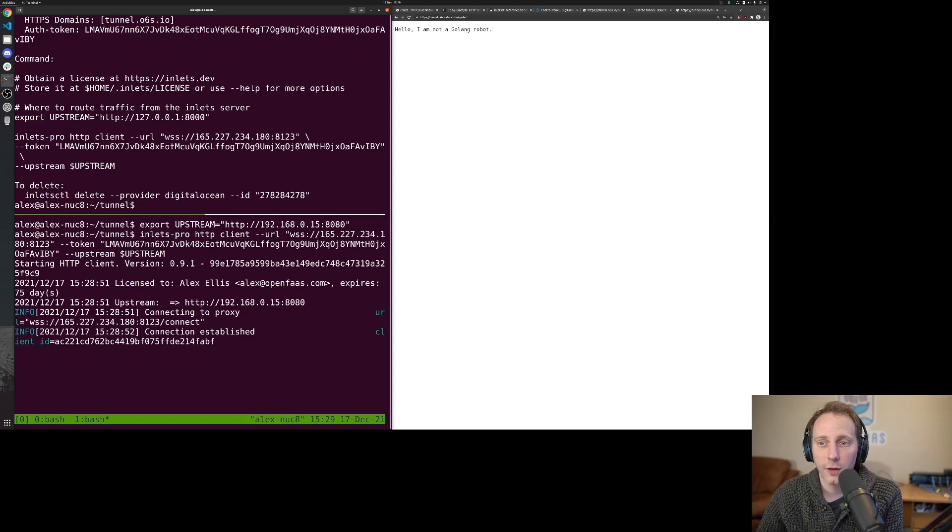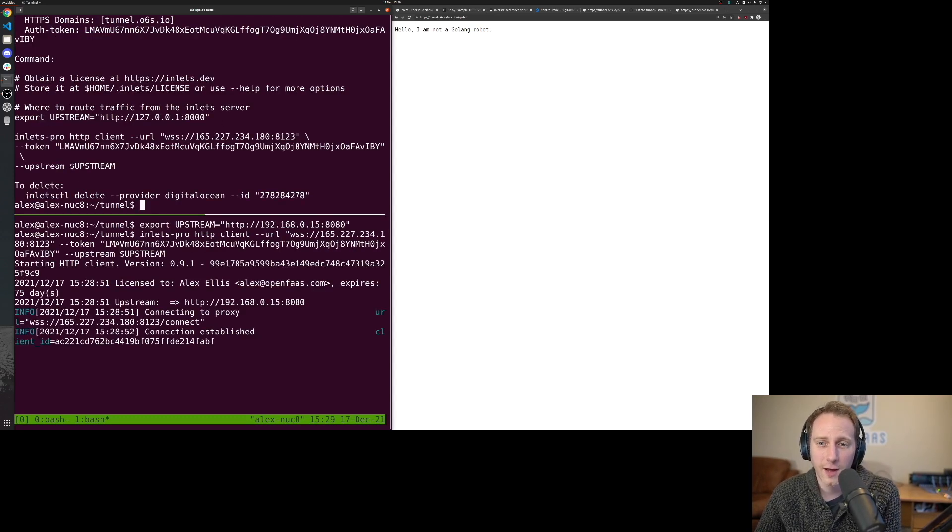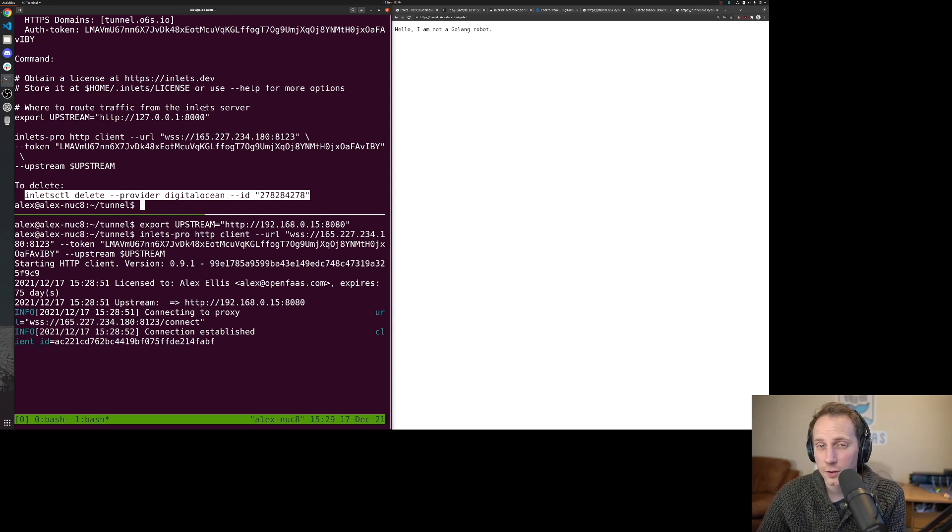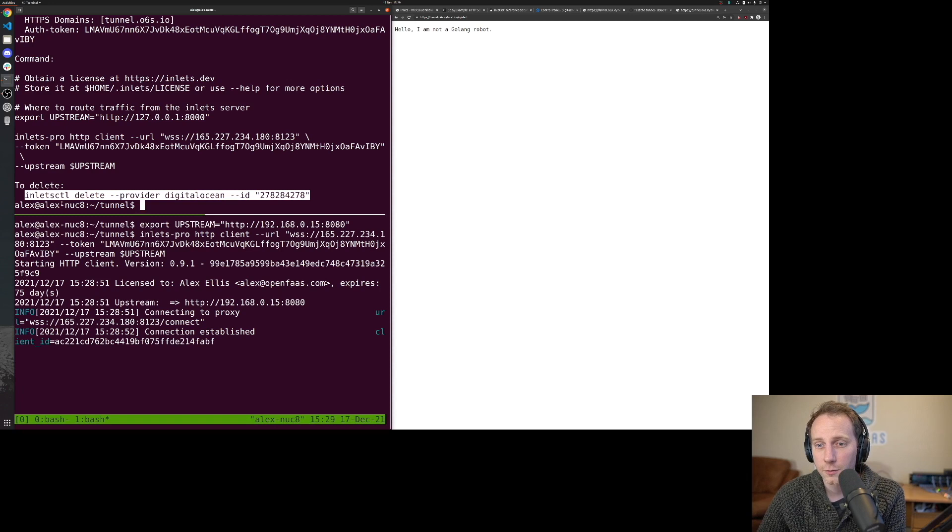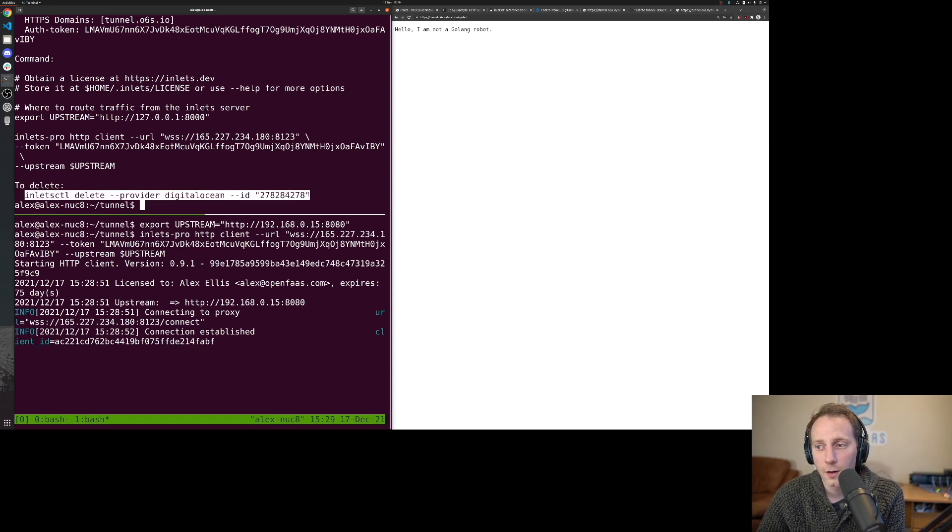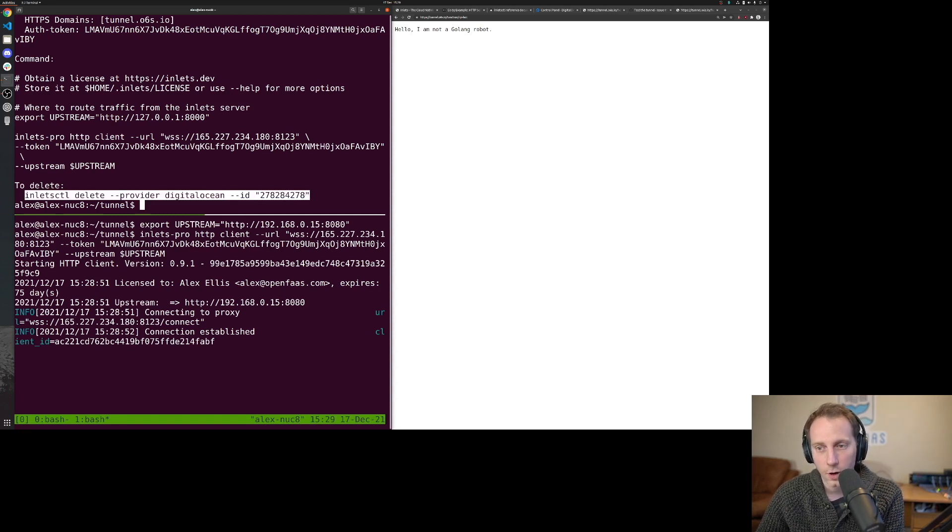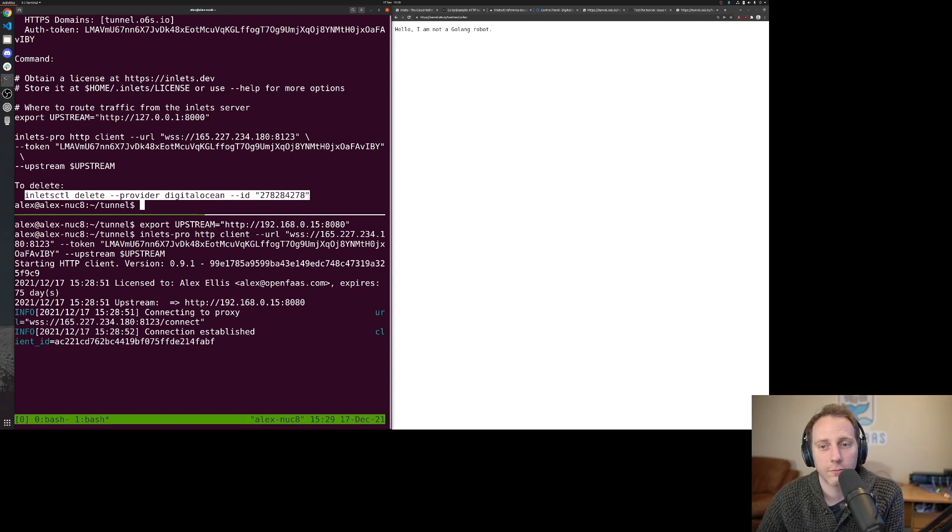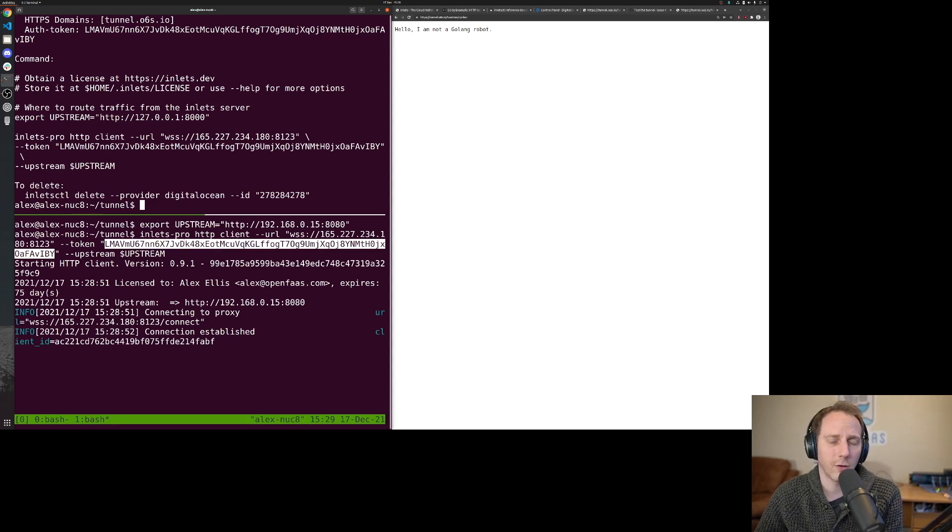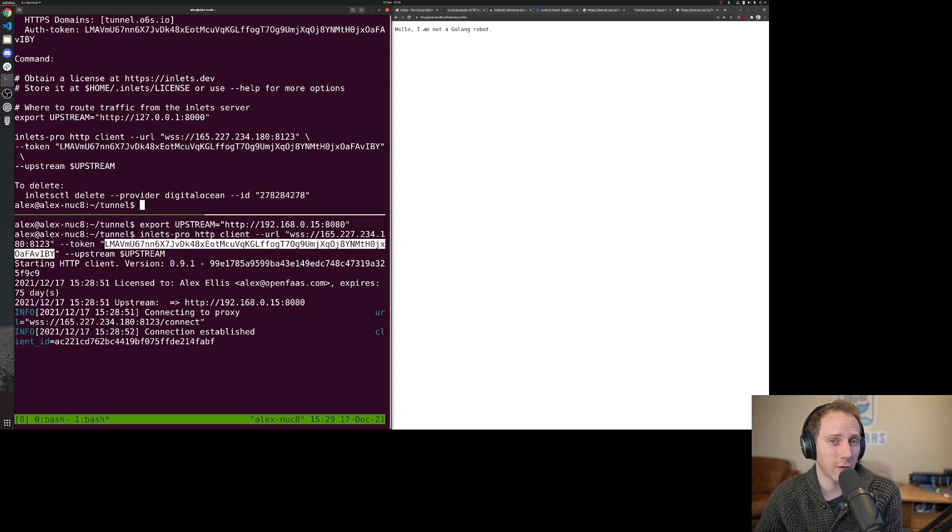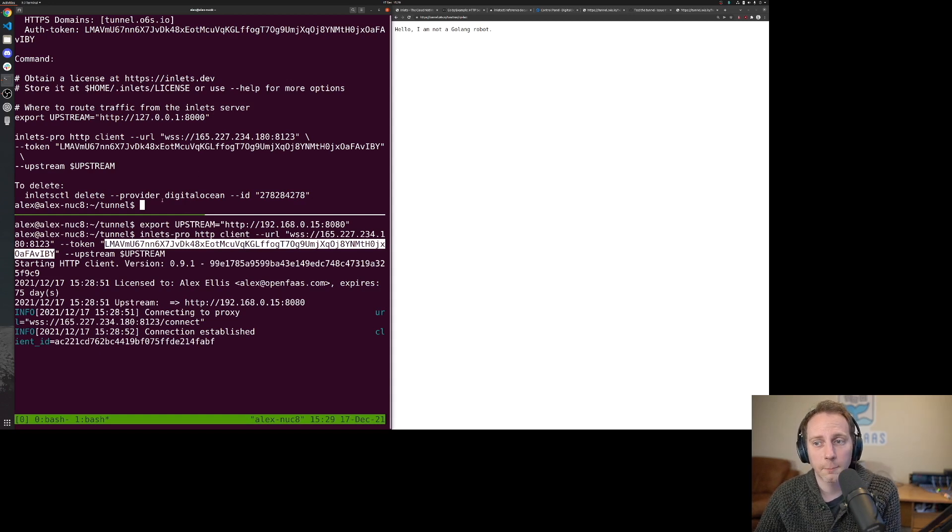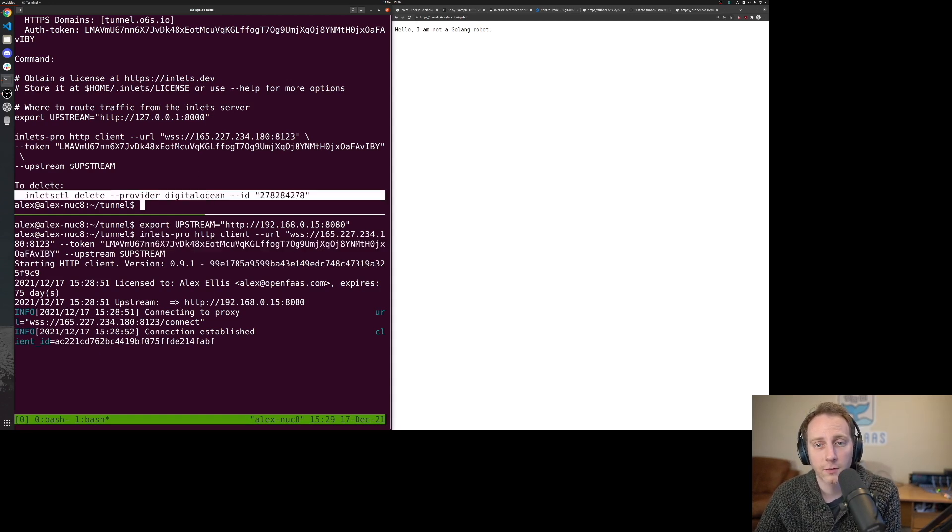Now finally, if you decide you don't want to be paying for that server each month, each of these is going to cost you depending what cloud you use, perhaps five dollars per month per tunnel. You can run this delete command. Once we do that, our tunnel will get deleted. I've shown you the auth token here. If you want to rotate that, you can usually log in over SSH into your tunnel server and change the token, or you could just delete this server and recreate it.